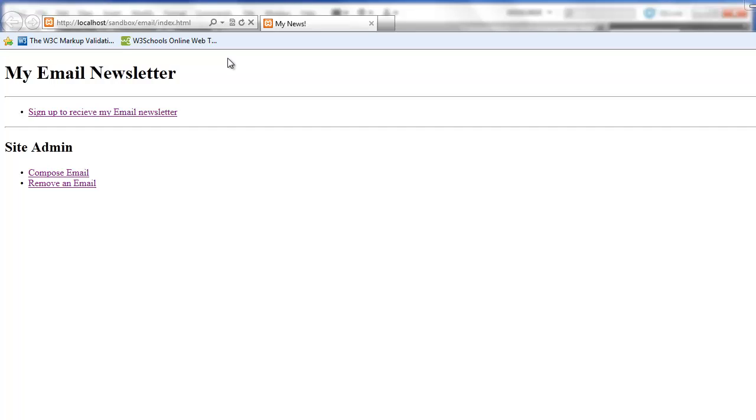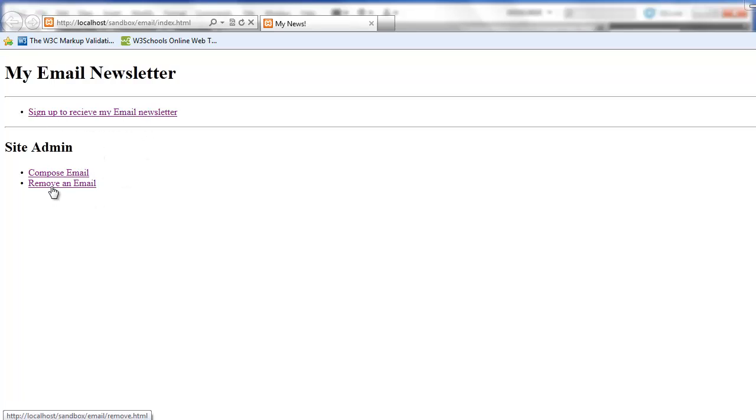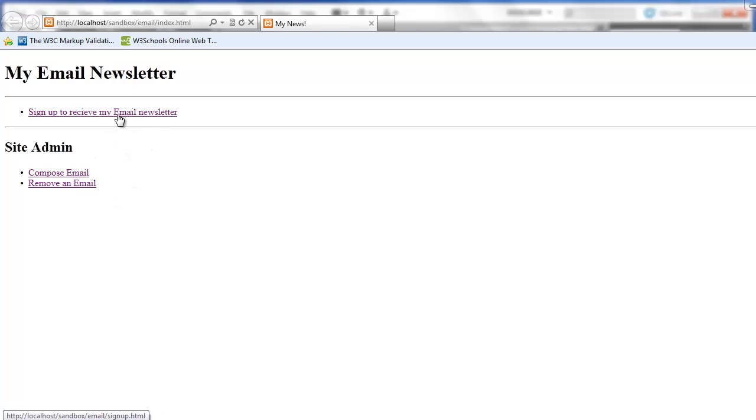Let's begin by reviewing the finished product. So I have my email newsletter and there are three links on this page. Sign up to receive my email newsletter, compose email, and remove an email. These are the three basic functions of our application.